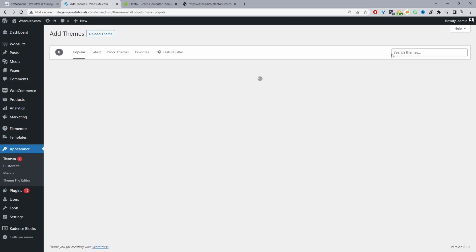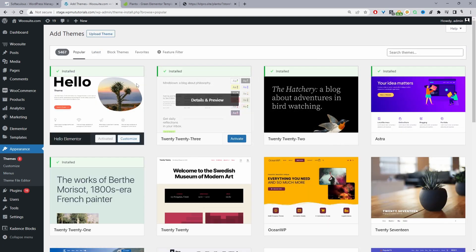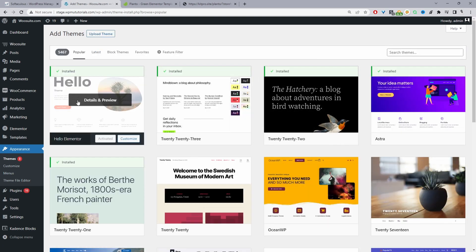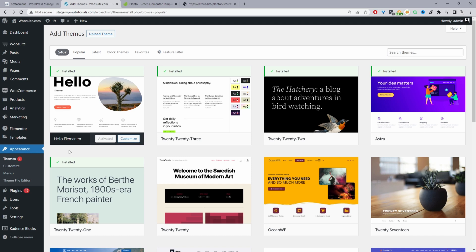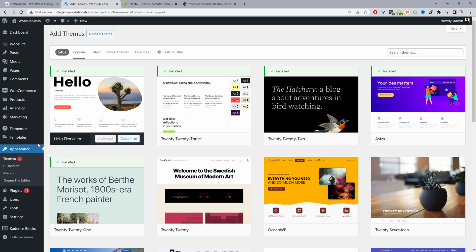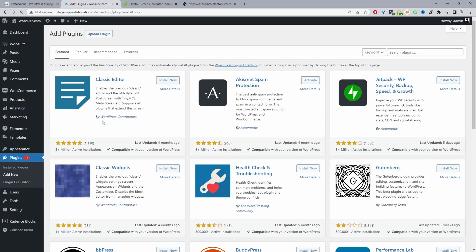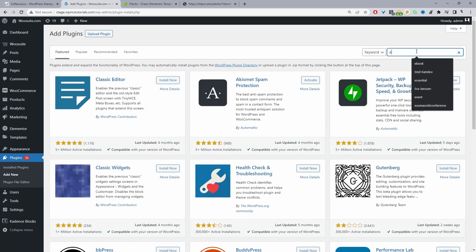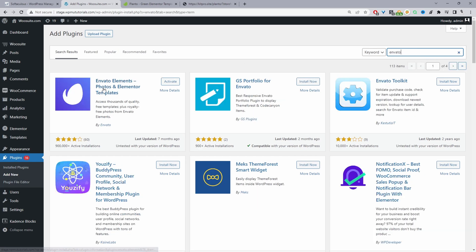This is where you'd search for Hello Elementor — I think it's one of the most popular WordPress themes, usually at the top. Now the next step is we actually need to download the Envato Elements plugin, and we're going to use that plugin to upload our template kits. So we'll navigate to Plugins > Add New and then search for 'Envato' — it's this one here, Envato Elements. So we'll activate it.